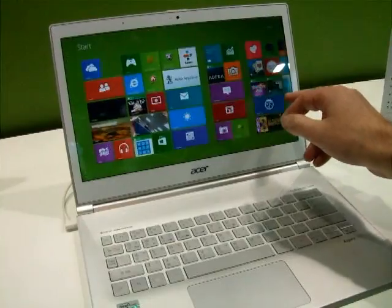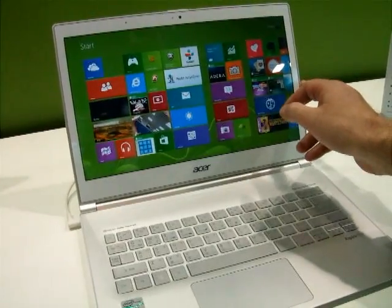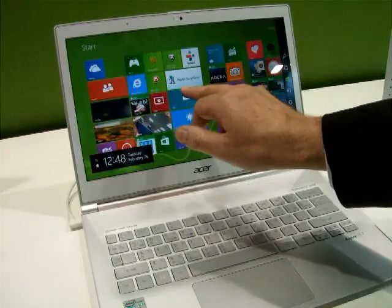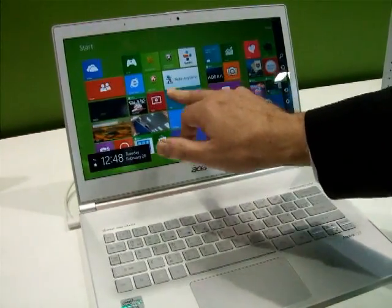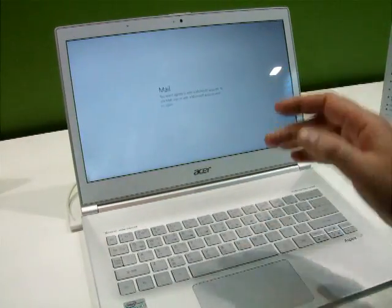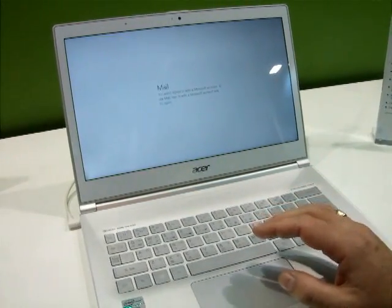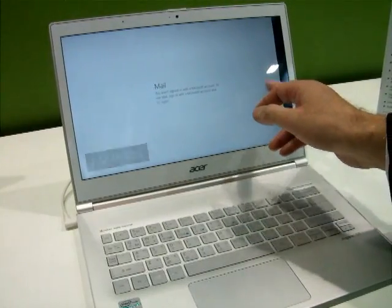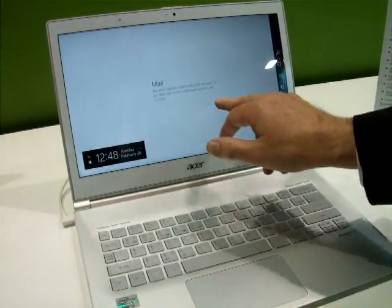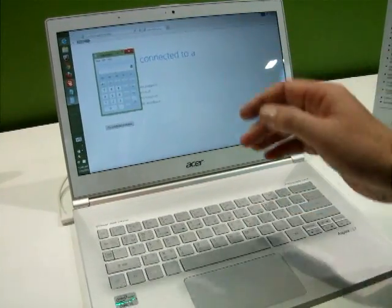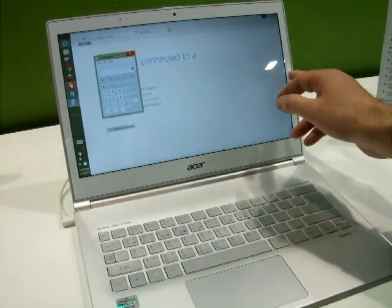Let's go to the Metro mode, pull this out again. Just write an E and then the email comes out. Write a C, calculator.